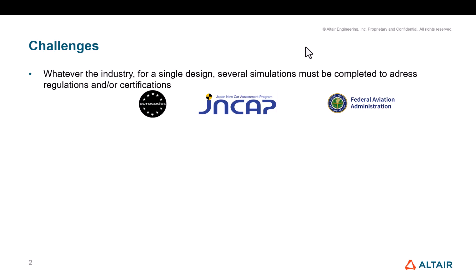Whatever the industry, when you're dealing with a design, you may need multiple simulations to be completed to address the regulations and certifications for your given industry. Here I just quoted some examples from different regions: Euro codes, GNCAP, Federal Aviation Administration. These are really few examples, but depending on your industry and the objects you design, you have certifications and regulations to be run, which means a certain number of different jobs.